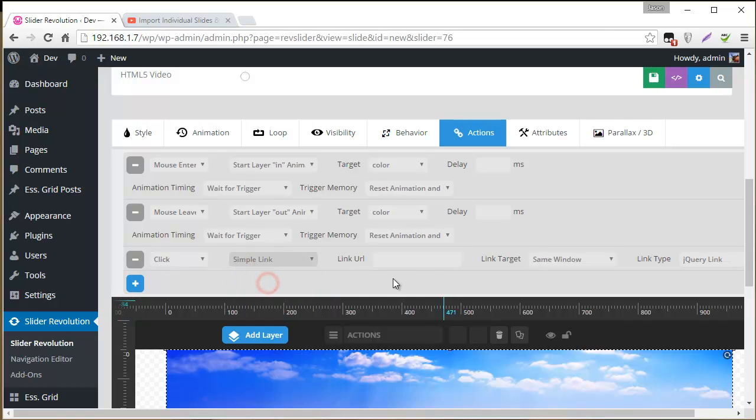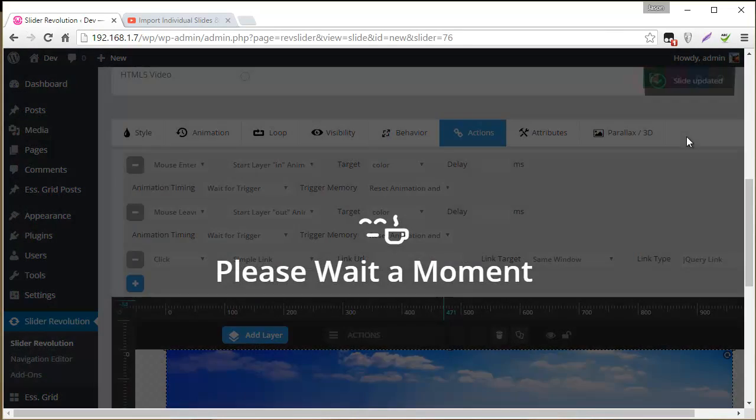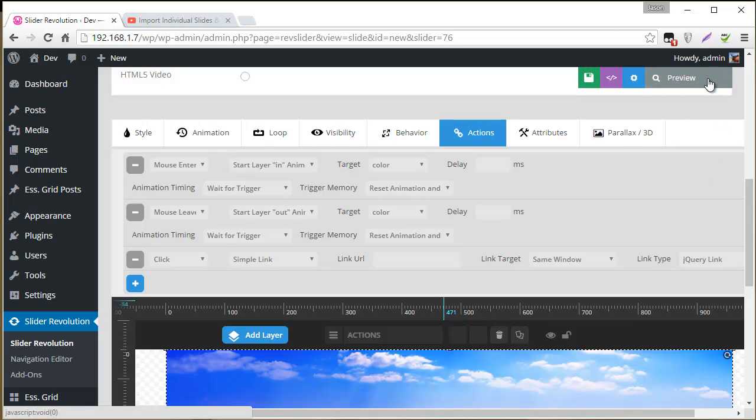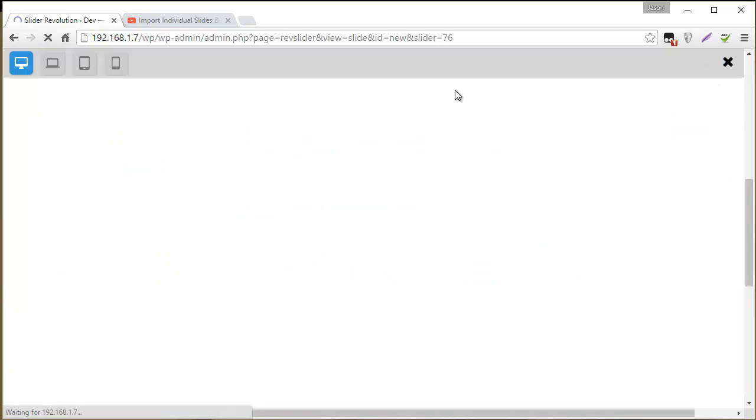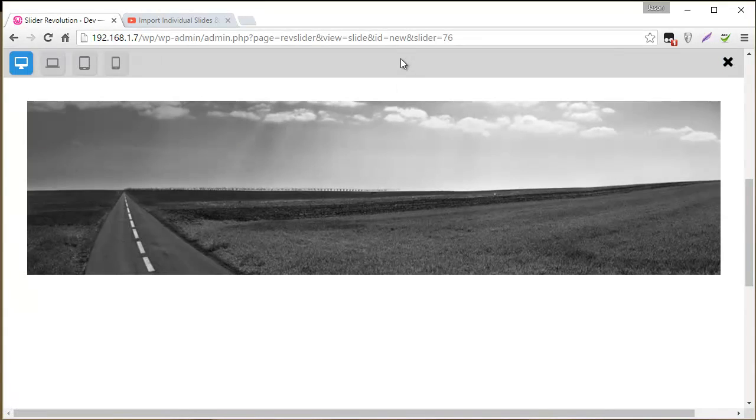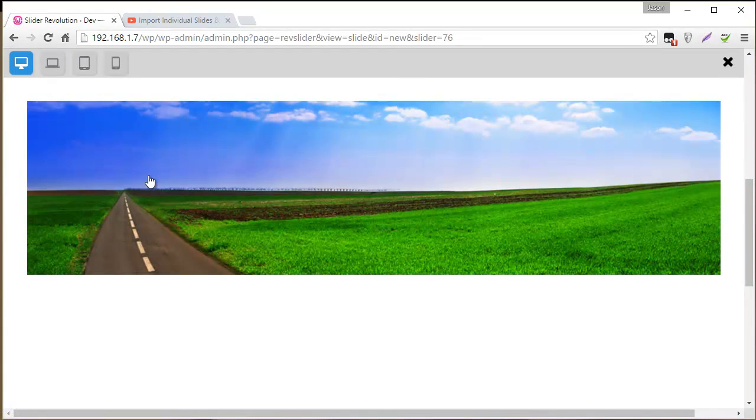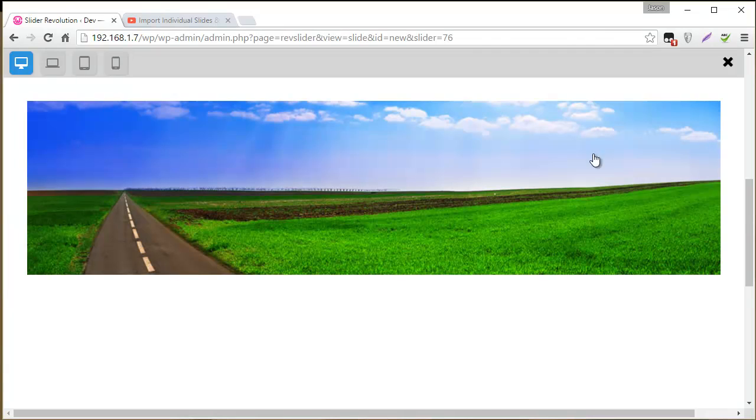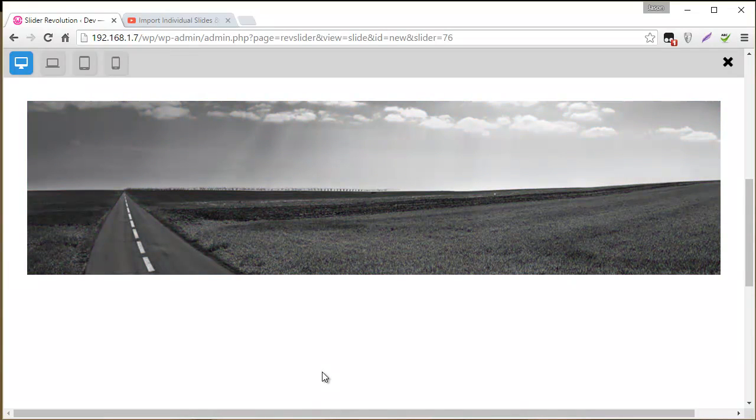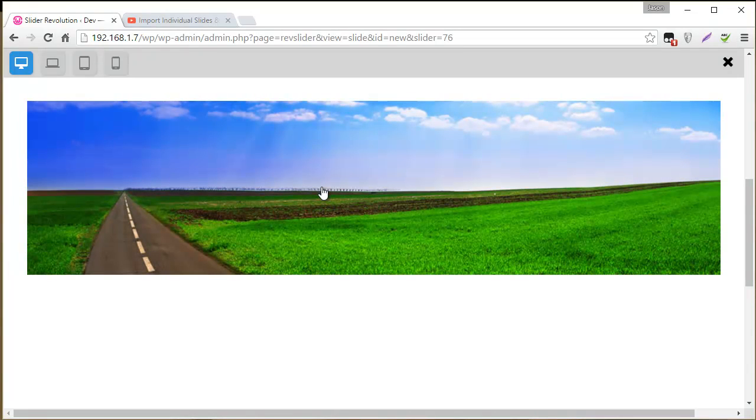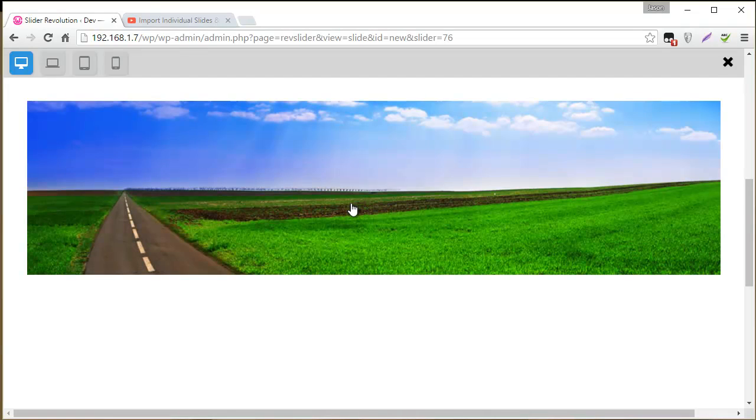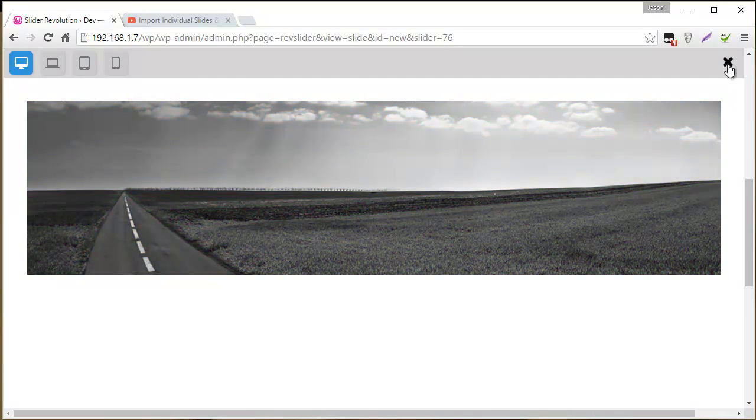And then if we also wanted to add a click action, we could go ahead and add a click here. Simple link. Then type in whatever URL you want to navigate to. So let's just test this real quick. See our nice hand cursor. There we go. Now it looks like a clickable link here with a nice hover effect. That image changing from black and white to color.